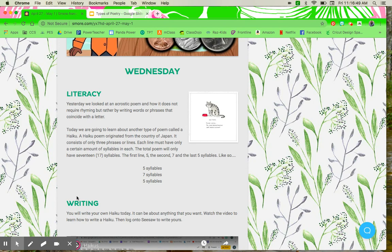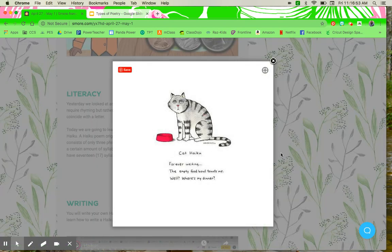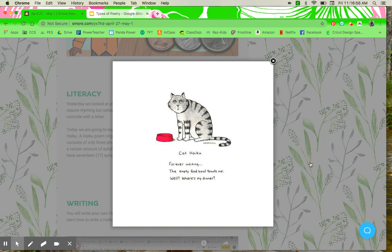We're going to look at an example right here. You'll see the little cat. He's not too pleasant looking. He looks hungry, but this is a cat haiku.